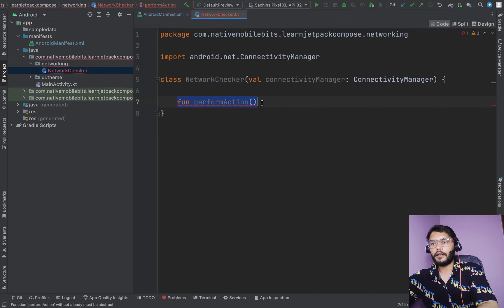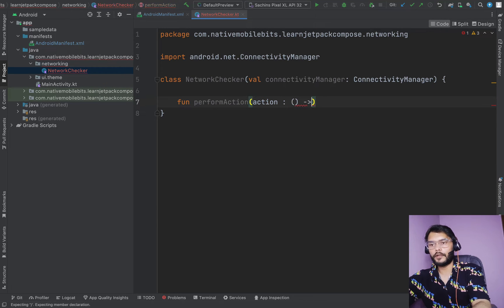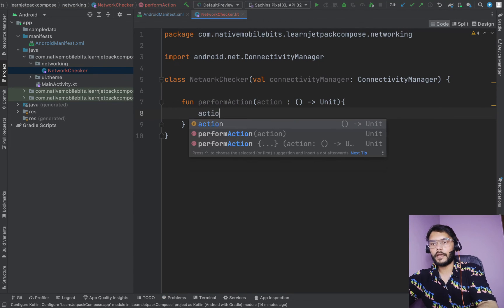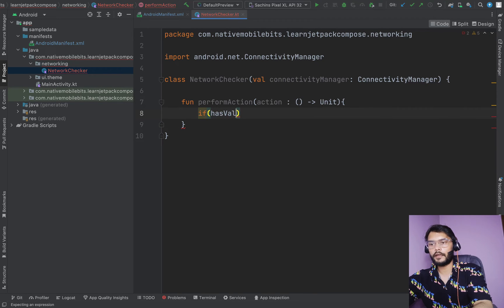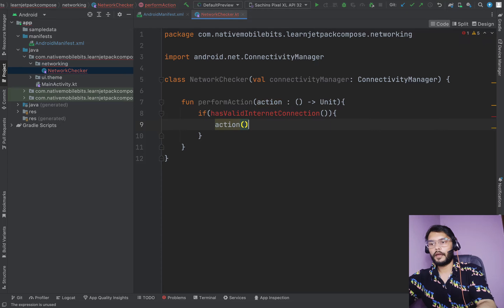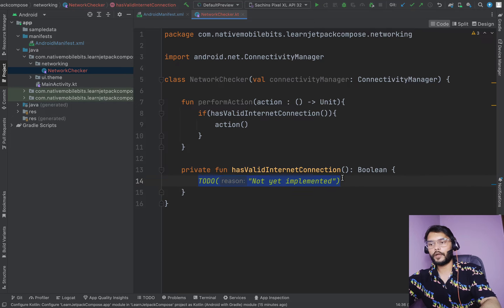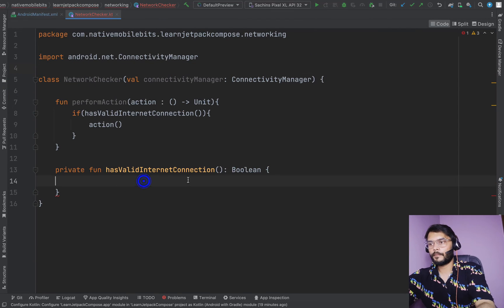Inside NetworkChecker, we define a function called 'performAction'. The user can pass any action as a higher-order function, and if the internet is present, we will perform this action. Before that, we check 'hasValidInternetConnection'. If everything is fine, we perform the action. This function will return a Boolean type, and inside it we check the current active network using the ConnectivityManager.